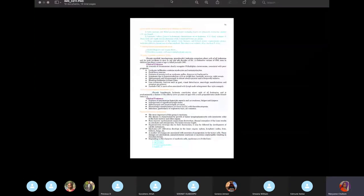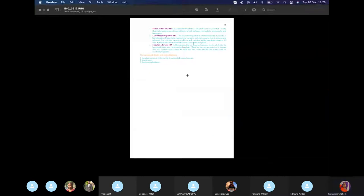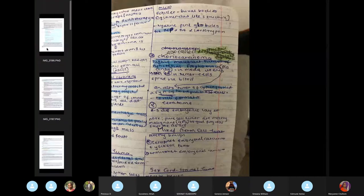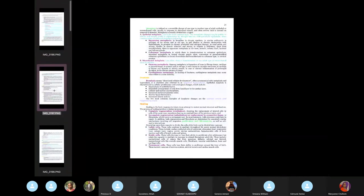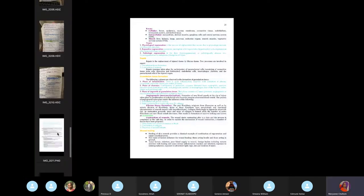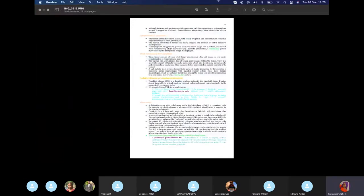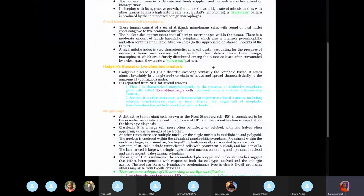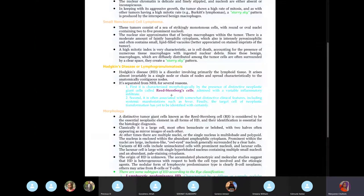In Hodgkin's lymphoma — also called lymphogranulomatosis — focus on Reed-Sternberg cells, also known as giant cells. Enlargement of lymph nodes is present. The nucleus has abundant cytoplasm and prominent nucleoli, and it looks like an owl's eye with a clear halo.